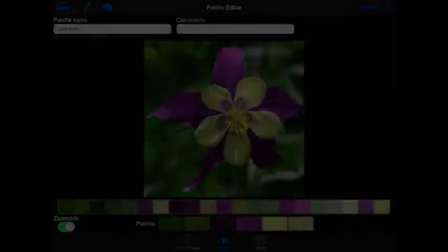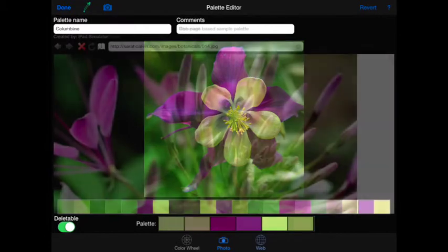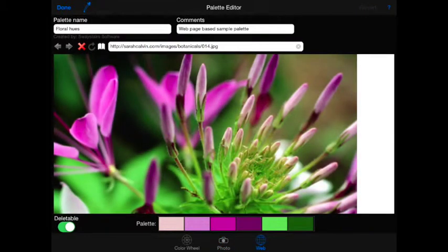Did you know that you can adjust colors in your palettes? In this tutorial, we will show you how this is done. Sometimes when creating a palette from a photograph or a web page, the colors that can be selected are not quite what you were trying to achieve. When this happens, you can adjust the individual colors of a palette to help you achieve your idea of the perfect palette.